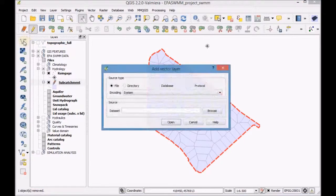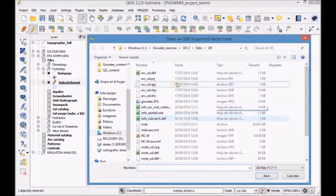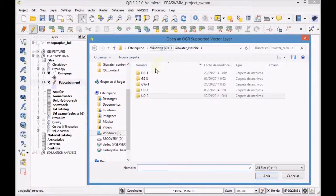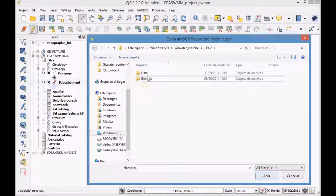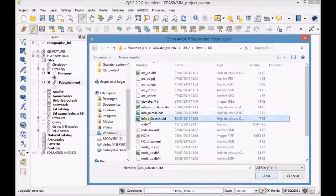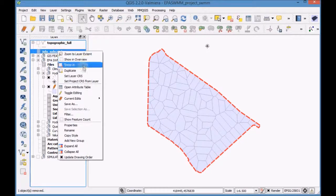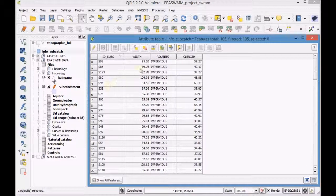Add to the TOC the table 'info subcatch'. Open the attribute table and analyze the field 'roteto' that contains the type of flow between sub-areas.